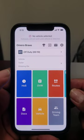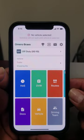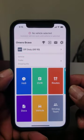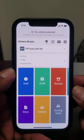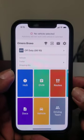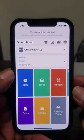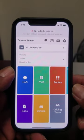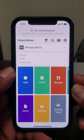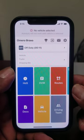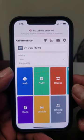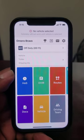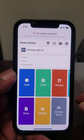Hello everyone. We're here today to discuss the Samsara driver app. A lot of people are having issues or trouble using it, so I'm just here to show you how I would use it during the day, during my shift.